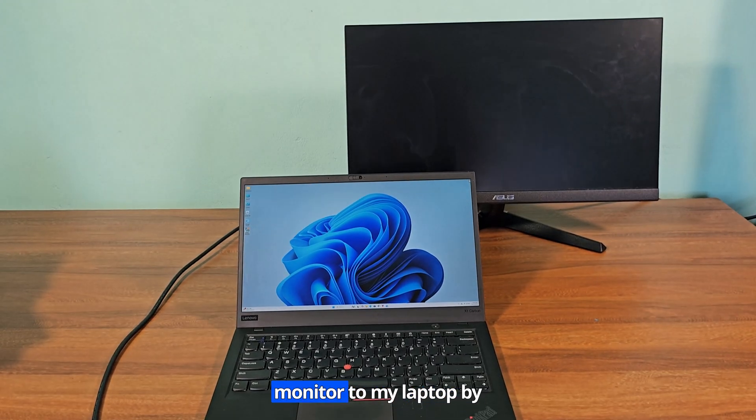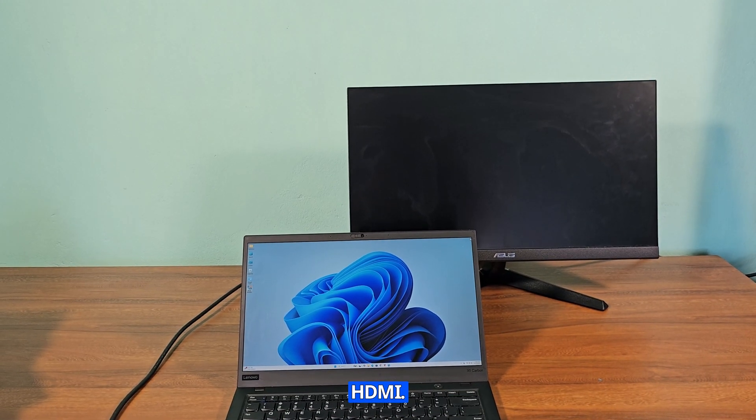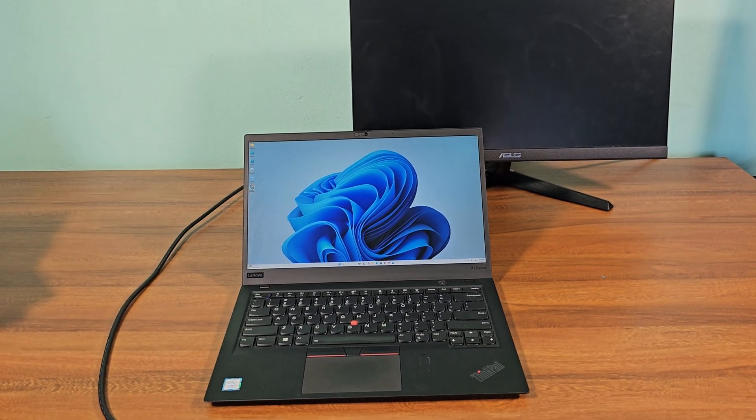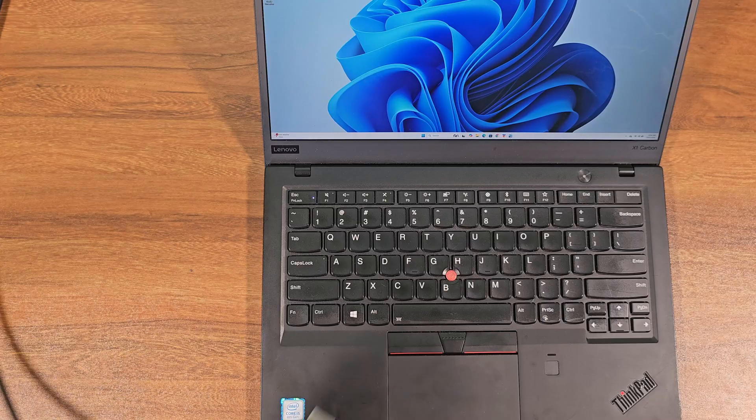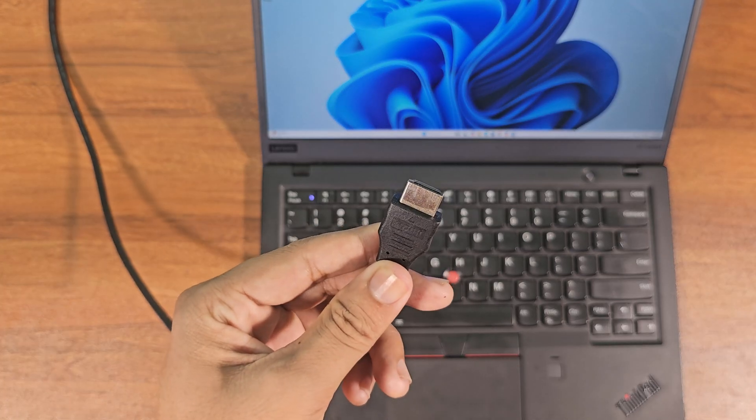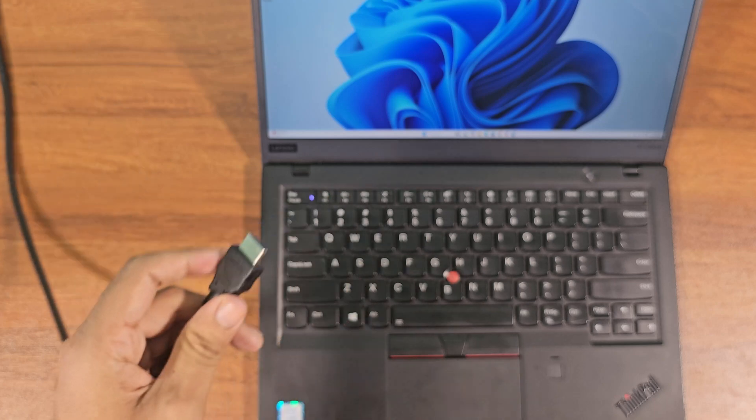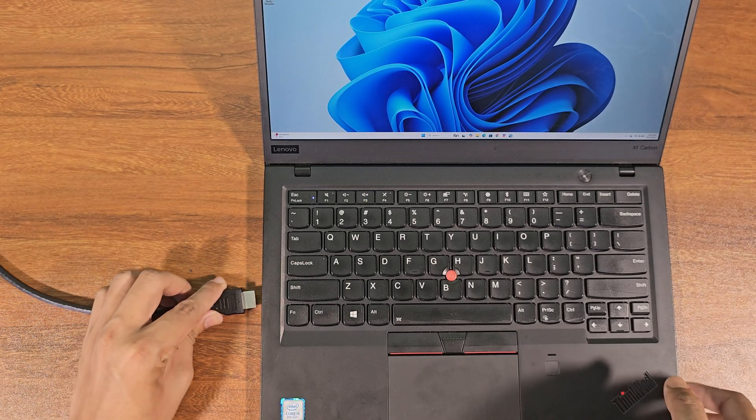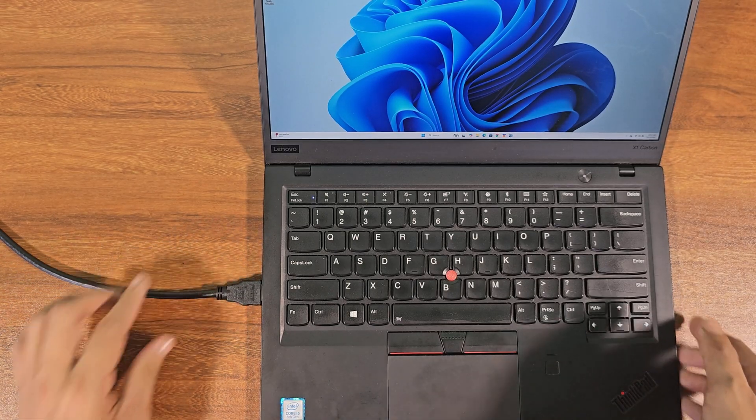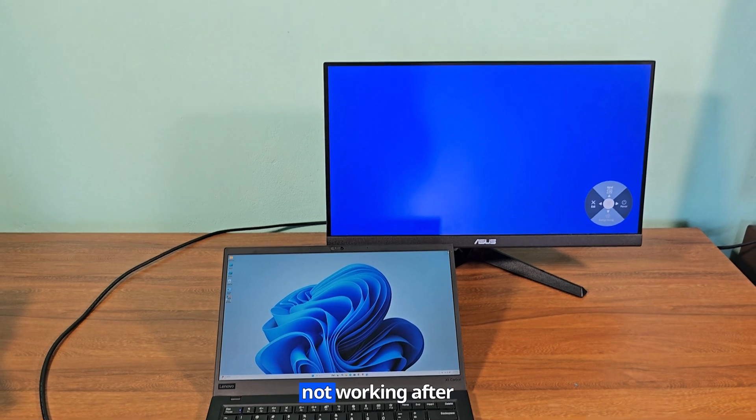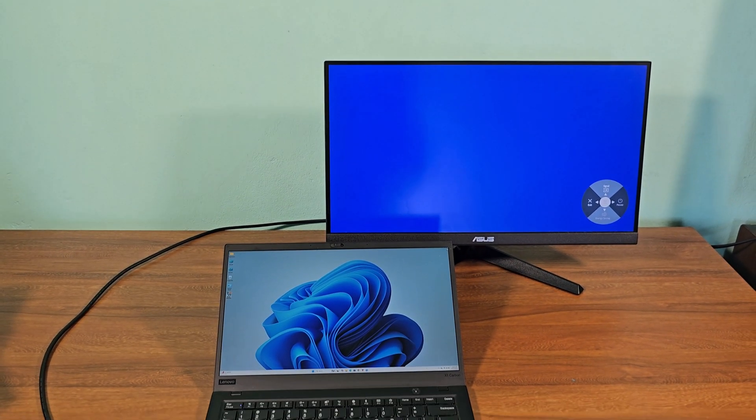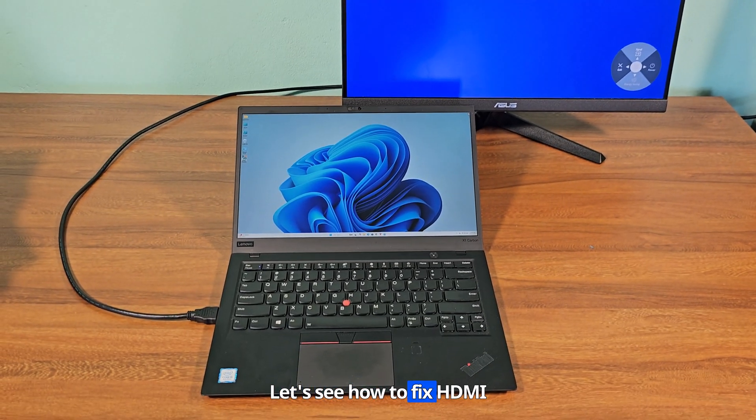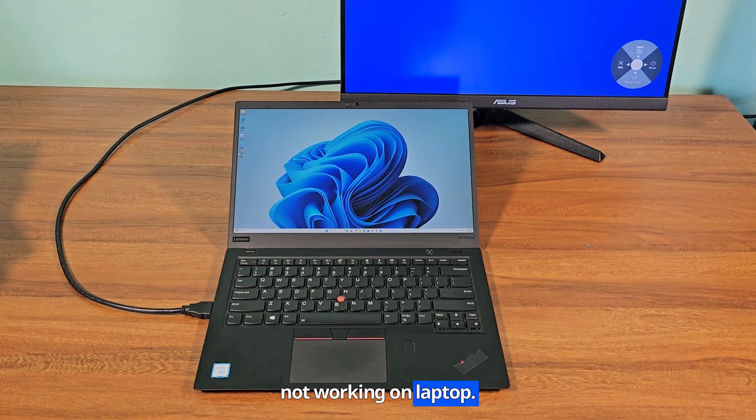I want to connect a monitor to my laptop via HDMI. The HDMI on my laptop is not working after connecting. Let's see how to fix HDMI not working on laptop.